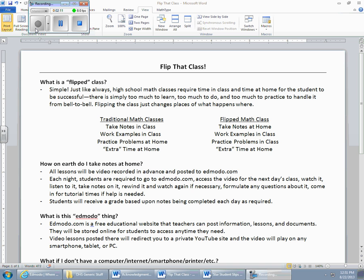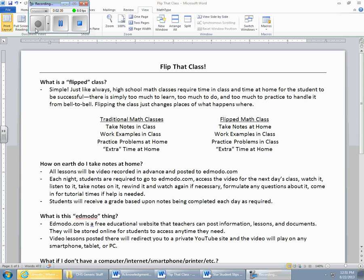You are still going to be spending your 47 minutes in class, and you're still going to be spending some time outside of class. But we're going to rearrange the particulars of what you're doing in class and what you're doing outside of class. So here's the way it's going to be. Traditional math classes, you take notes in class. You work examples in class, you practice problems at home, and then you do extra, whatever that may be, reworking assignments, studying, tutorials, all that stuff happens at home or away from class time.